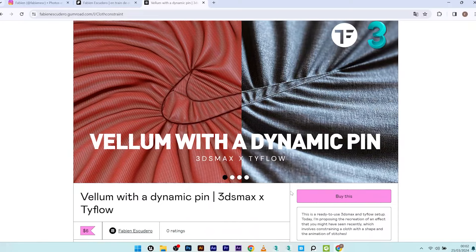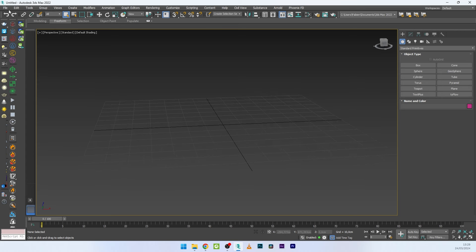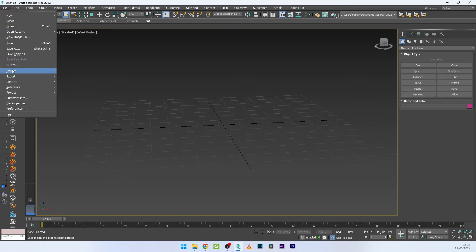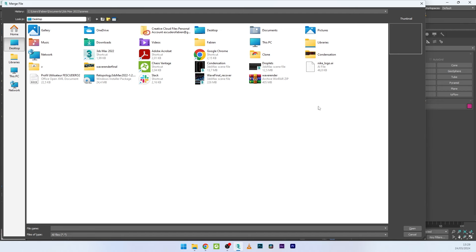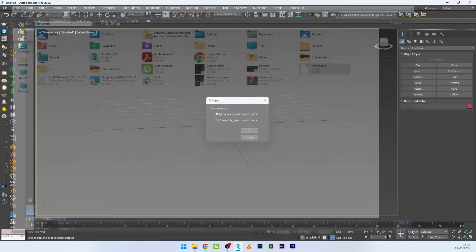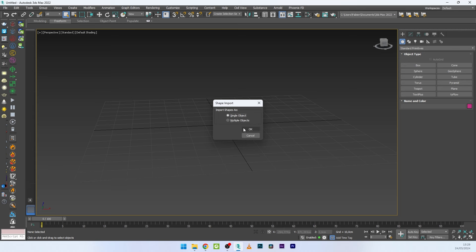Let's start now. We are in 3ds Max and the first thing I'm going to do is import the shape for the creation of the stitches. I'll go to Import > Merge, select all files, and select the Nike logo. You can of course import any shape you want — your logo or anything. I'll select merge object and import the shape as a single object.